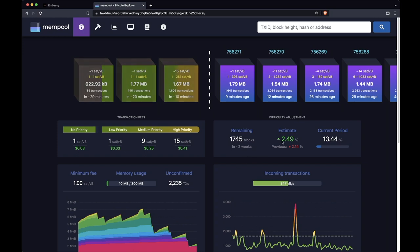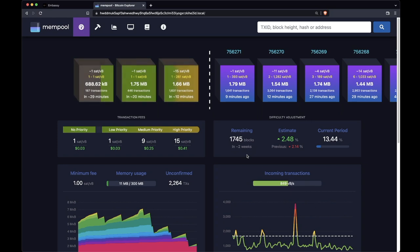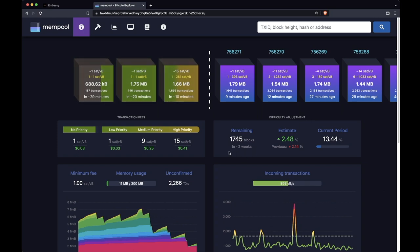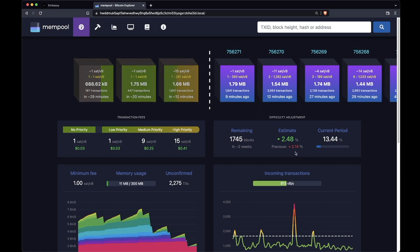Here you have some information about difficulty adjustment. It's told us that we have 1,745 blocks remaining for the current difficulty period. That's just under two weeks. It's estimating that the difficulty is going to increase by 2.48%.